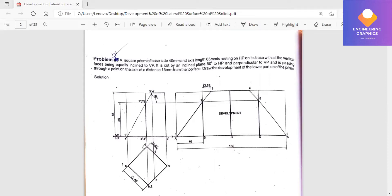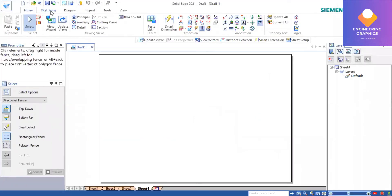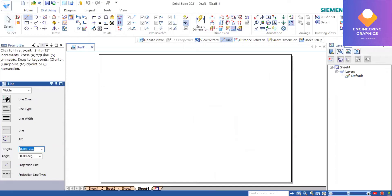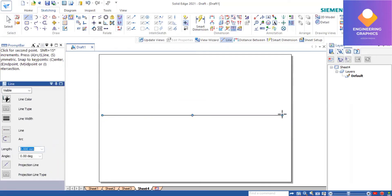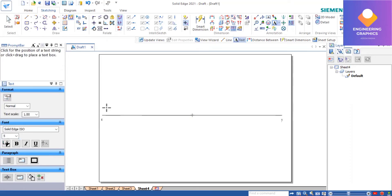Good morning. We have to construct the development of a square prism using SolidEdge software. First, we construct a square prism with the given dimensions. I am using the newer version, SolidEdge 2021, which I got from Google. I will tell you how to download it in subsequent videos. First, I am constructing an extra line with a thickness of 0.13, and then I will give the naming. The font size I will make 5 so that it is visible. XY VP, because we are using the first quadrant.